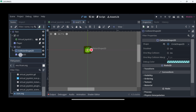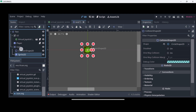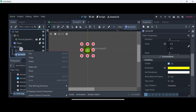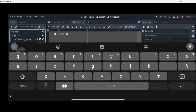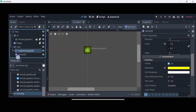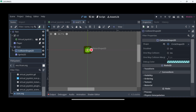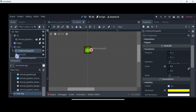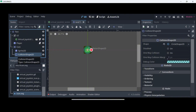We can also reorder this node so that we can actually see our collision shape. Let's put the collision shape on top of the sprite. Of course this can be a little bit complicated to do in the mobile format, but it is what it is.